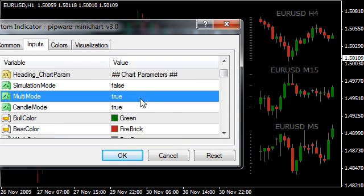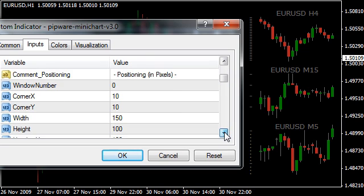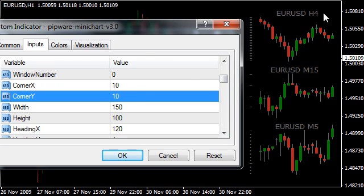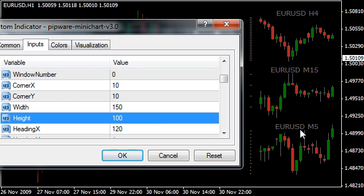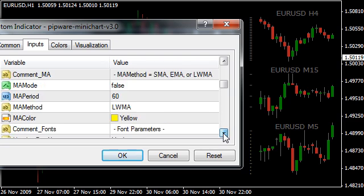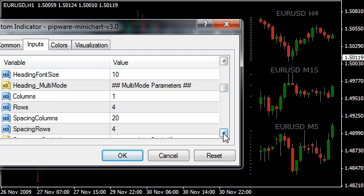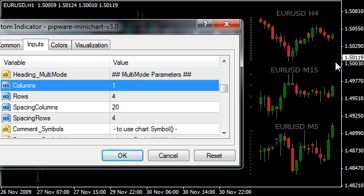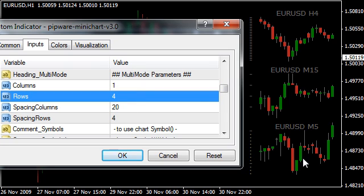Clearly we can see it's multi-mode because we've got more than one chart overlaid. We have positioning with corner X and corner Y, width and height — the same for all charts. The heading is the distance out from the left side of the chart to the anchor point, probably right there for the heading text. Looking at our multi-mode parameters, we're looking at one column by four rows.